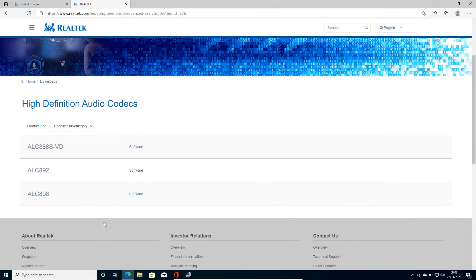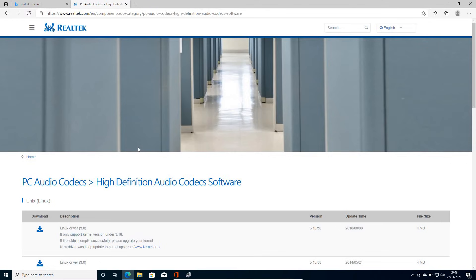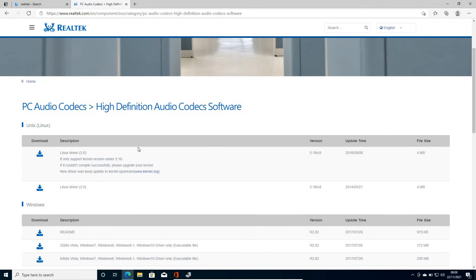Now I have got these three options. So we will select always the top one, which is the latest one, which says ALC 888S VD. So in the software section, we just have to click on that and a new window will appear like this.